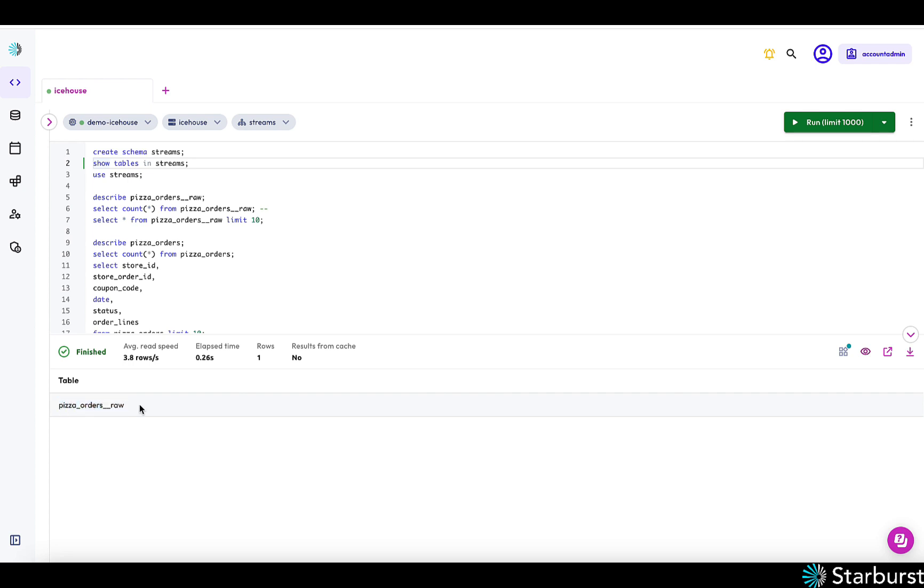So let's see if the table has been created. So we've created that table called pizza orders. The raw is where the raw data is landing. And then we also have a view on top of that called pizza orders.